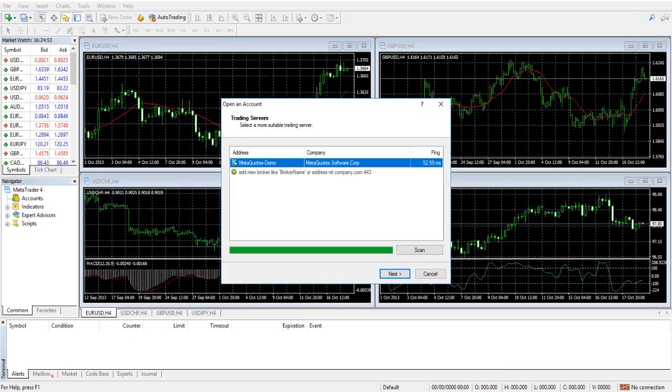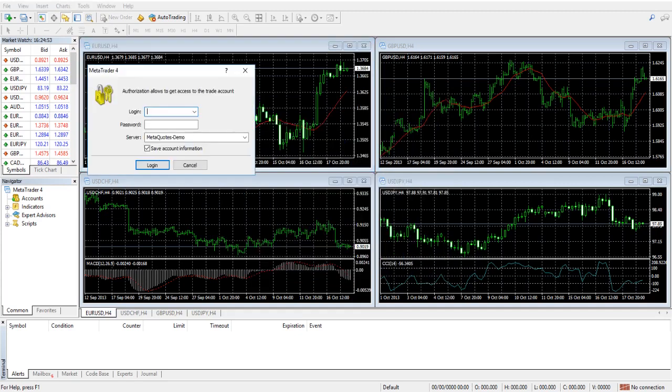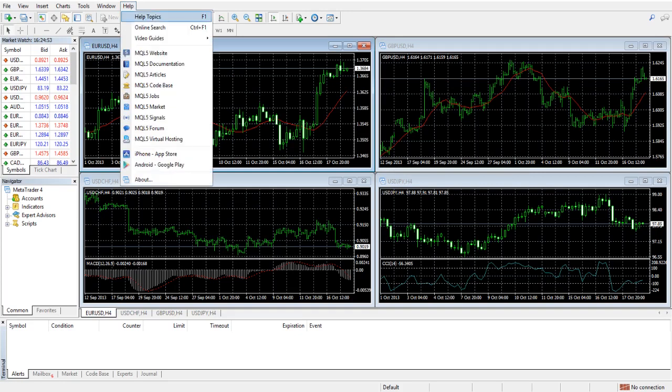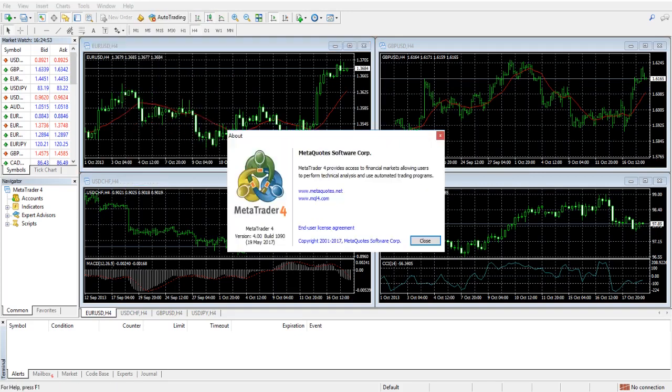The first launch of the trading platform looks in this case like this. And now we have installed the MT4 trading platform, which is version 4 build 1090.